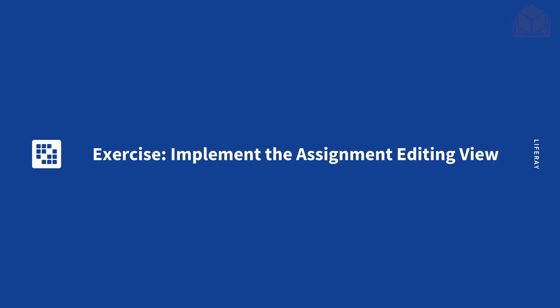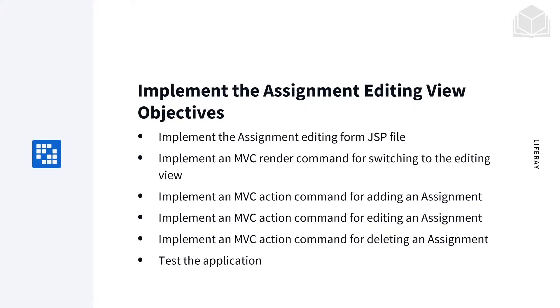In this exercise, we're going to be implementing the assignment editing view for our gradebook application. Our objectives for this exercise are we are going to implement the assignment editing form JSP file.